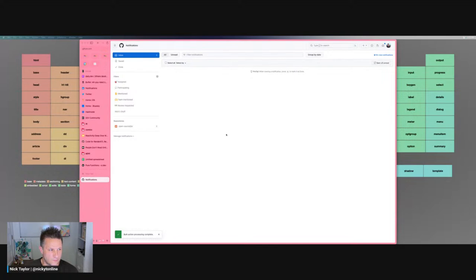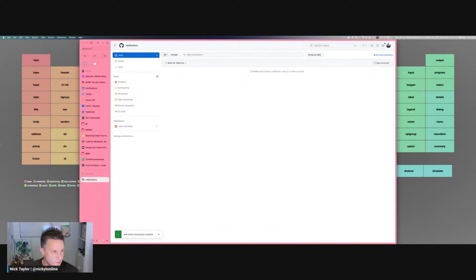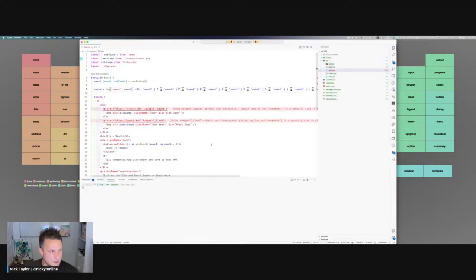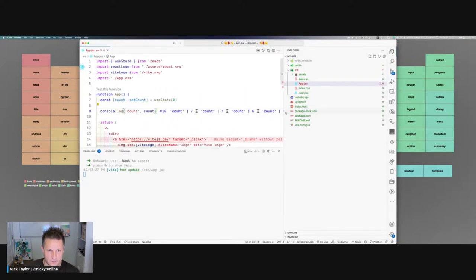We're going to first start off with just some console logging. If you already know this stuff, we'll go through it fairly quickly. This is a live stream, live coding, so feel free to ask questions in the chat whenever you want. I'm checking it pretty quickly, so happy to answer your questions.